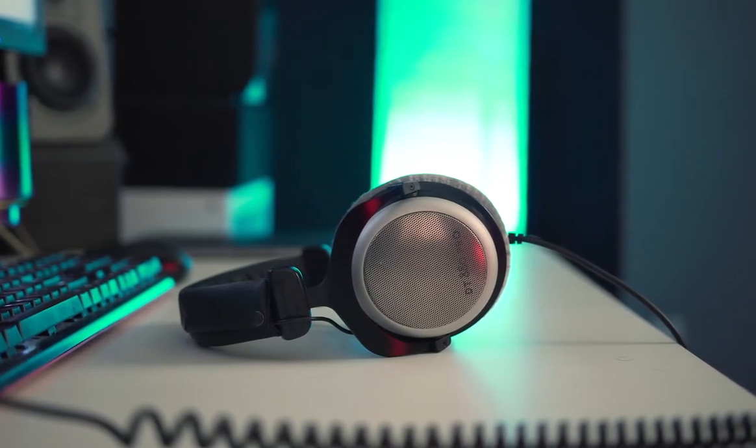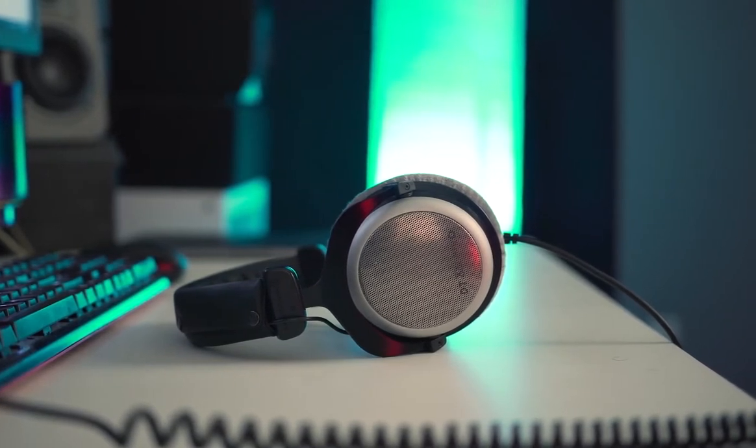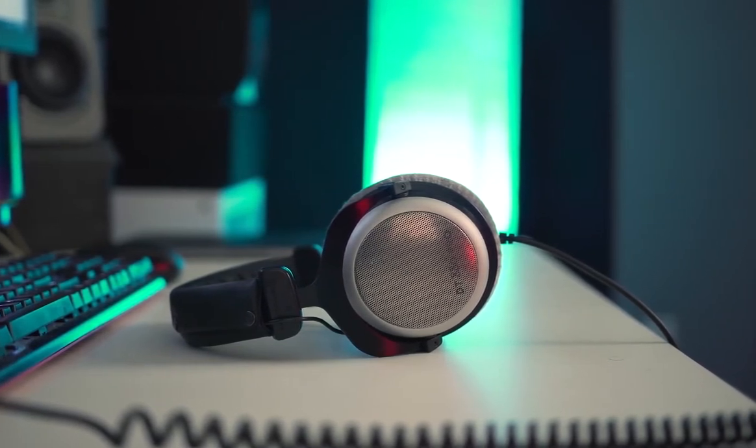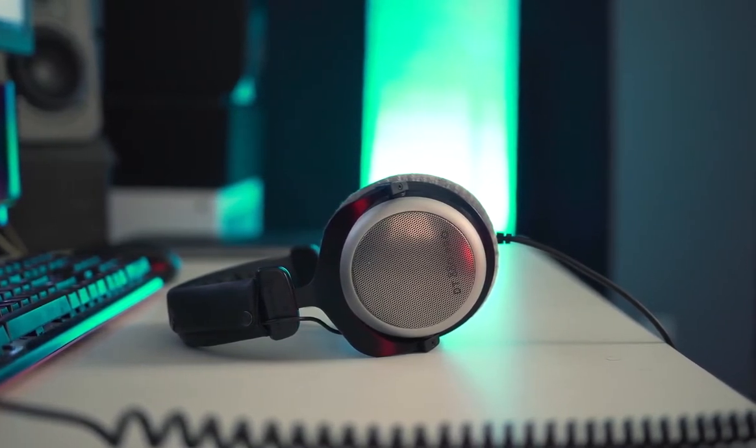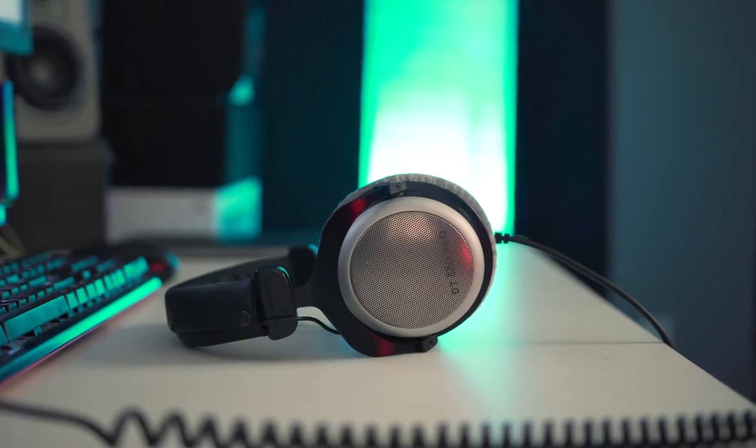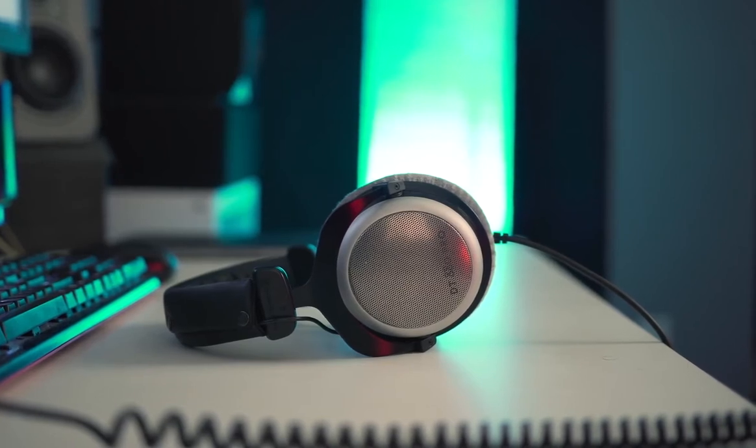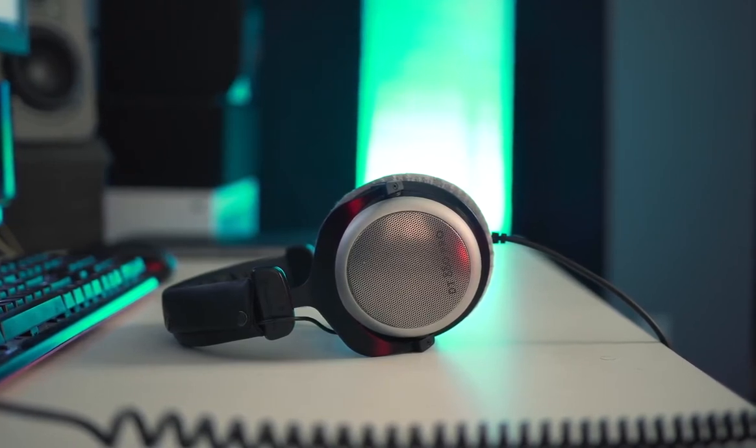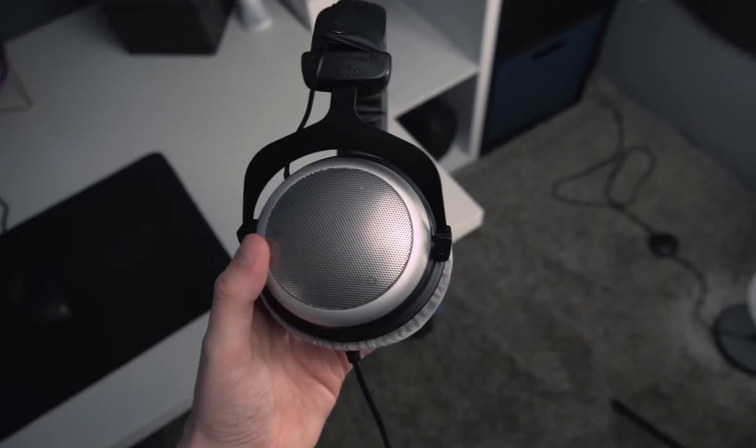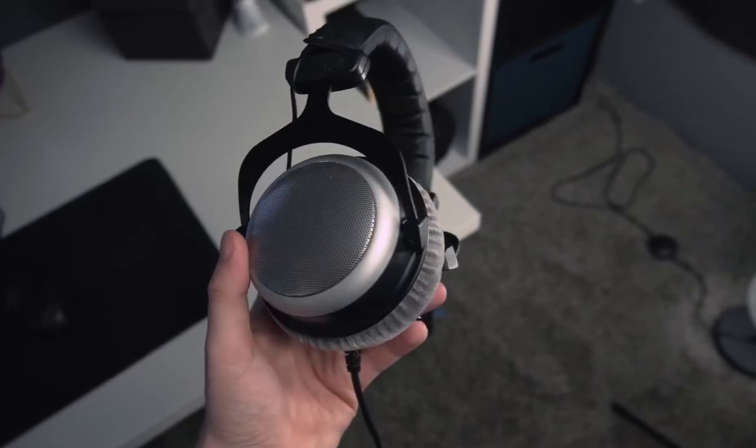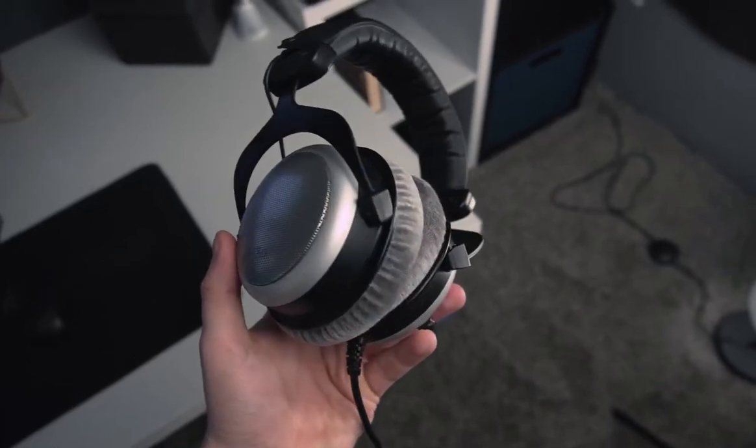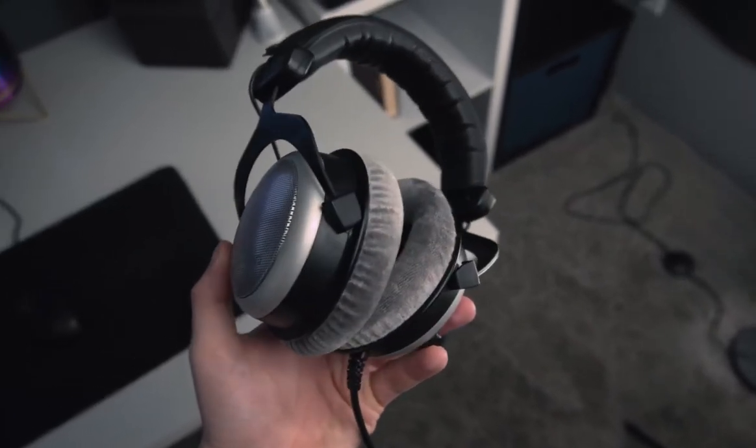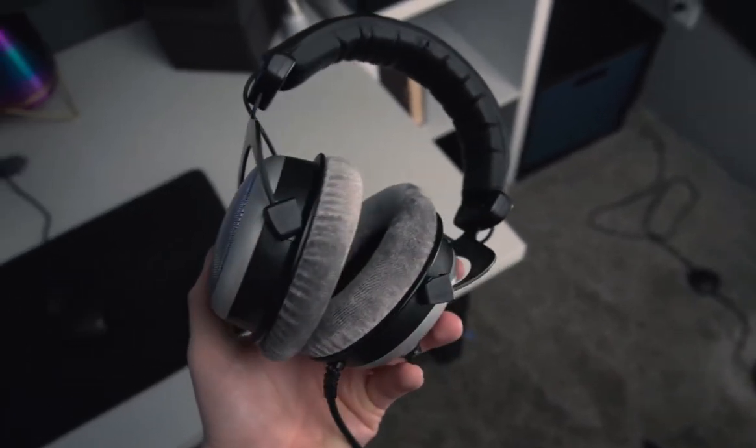Although some best Sennheiser closed-back headphones, like the Sennheiser HD 600, will offer more comfort, we can't say that these headphones are uncomfortable. They offer a snug fit, which is achievable through adjusting the headband to your liking.